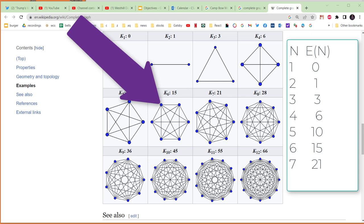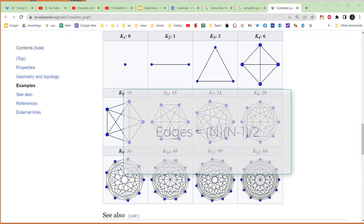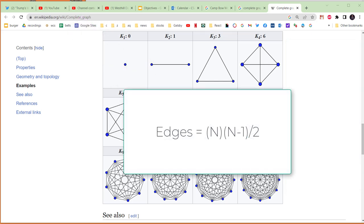And then we divide by two so that we don't count each edge twice. That was our example with six nodes, so the general formula would be n, where n is the number of nodes, multiplied by n minus one—that's how many edges each node will have—and then we divide by two so that we don't count each edge twice.